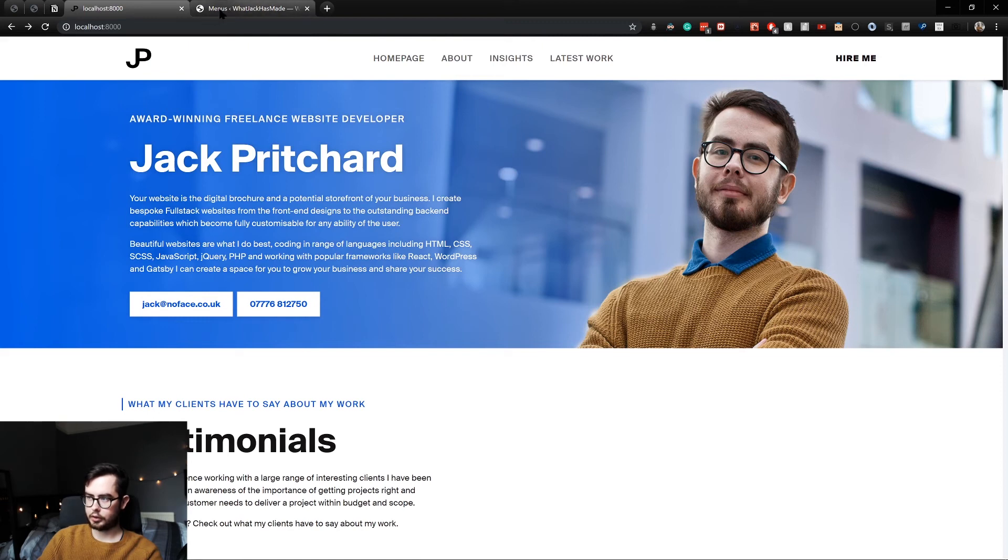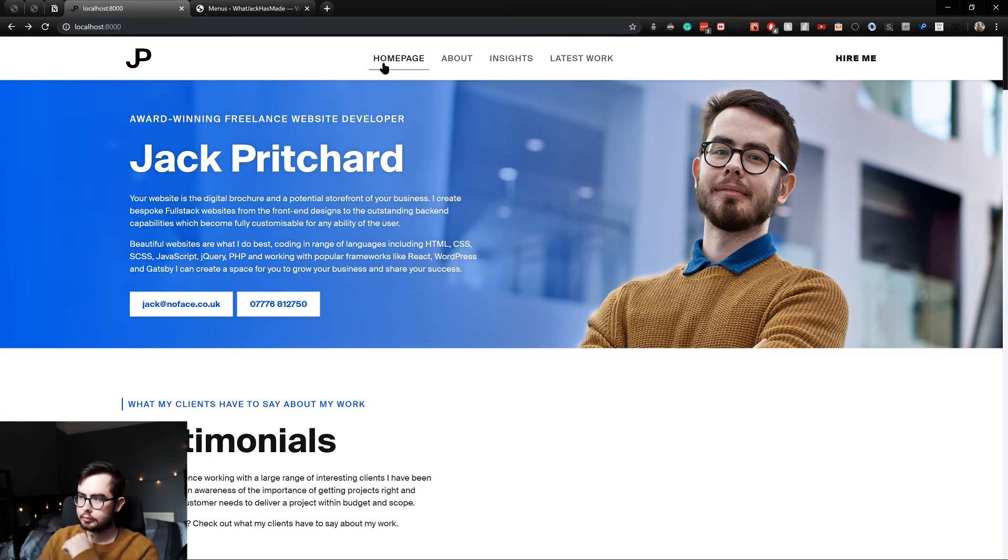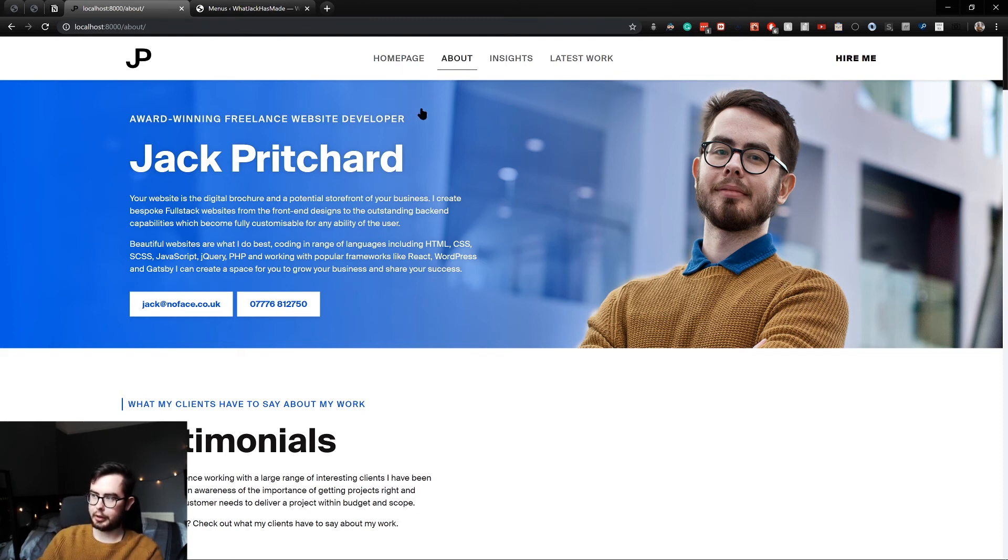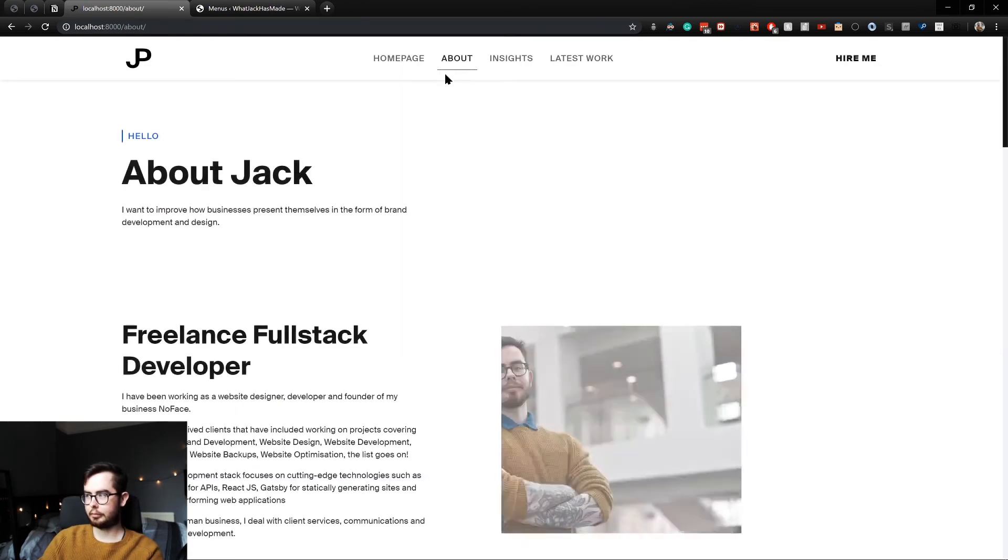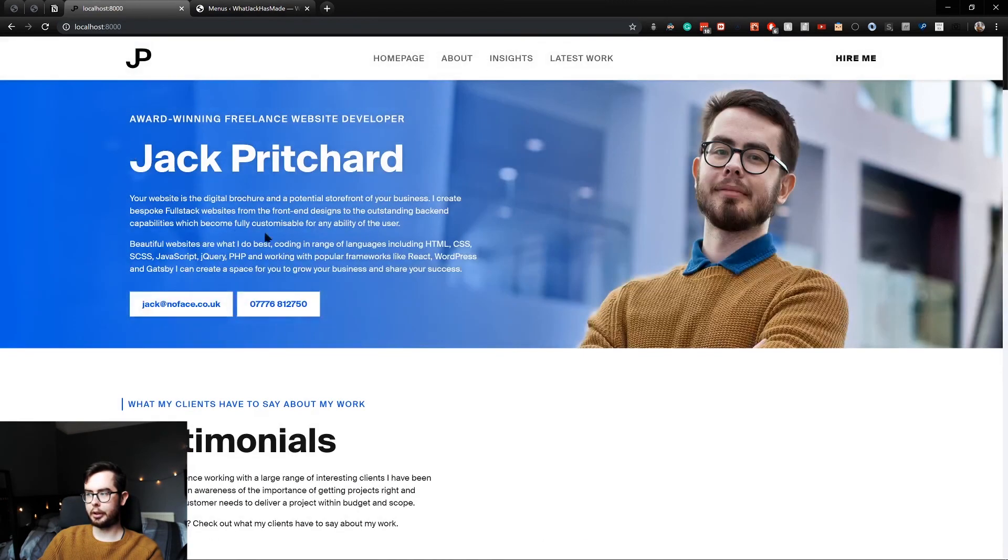So it might take a couple seconds just for the GraphQL data source plugin to pick up the new data. And there we go. So we got about working and homepage.